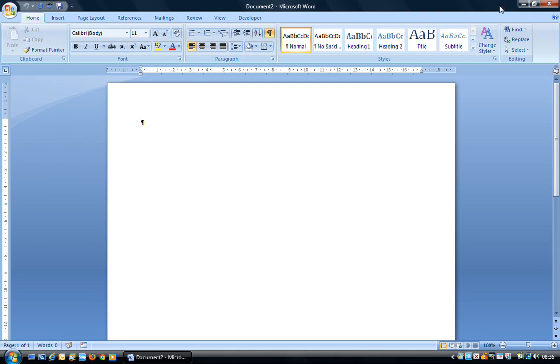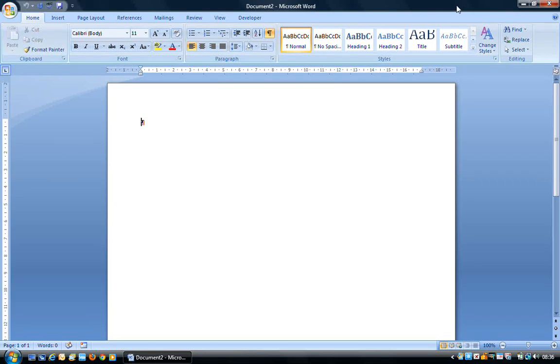On the right hand side of the window we have the minimise, restore down and close buttons. So we're going to have a look at typing now.